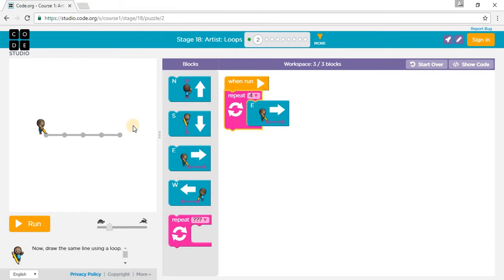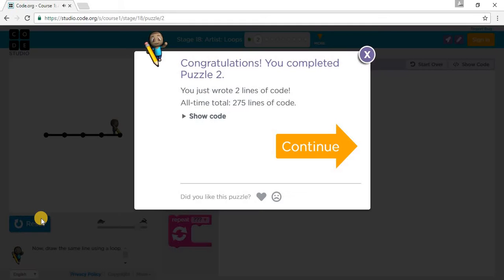One, two, three, four. Put it in the middle at medium speed, and we've completed Puzzle 2.